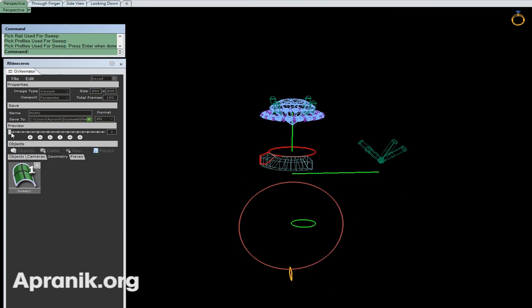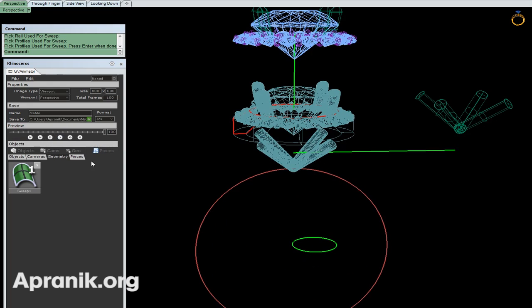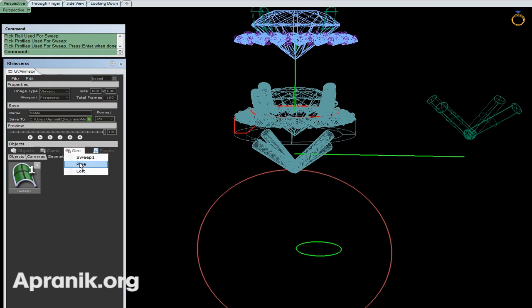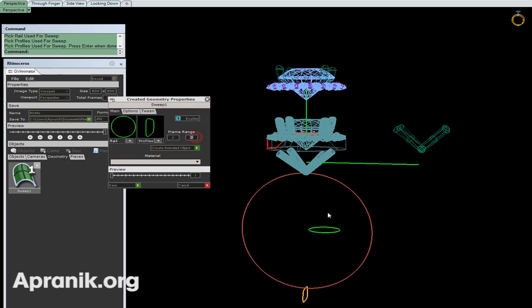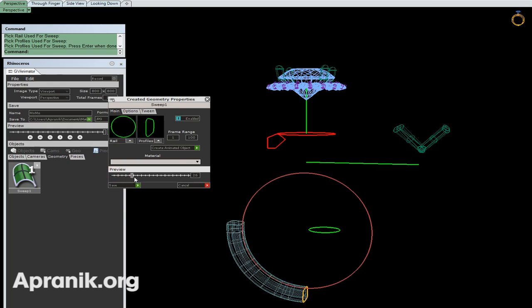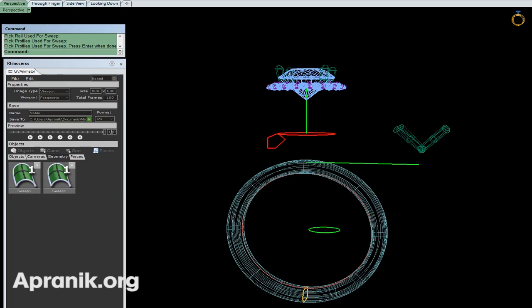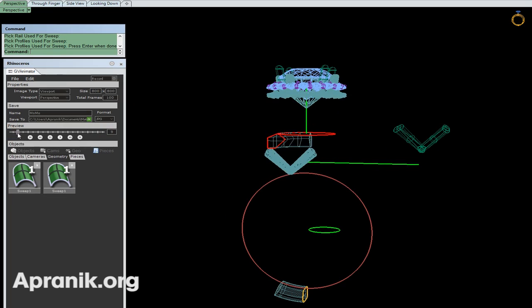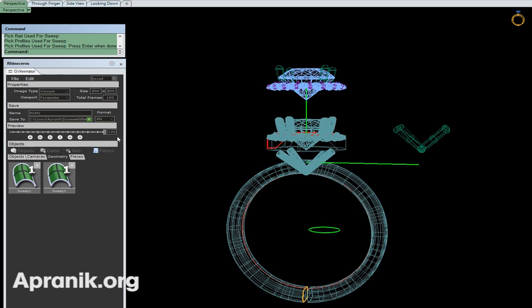Let's see the overall animation. It's moving down, balancing the top part, also with rotation. Let's go to Geo again, Sweep One - select the path and profile, frame 1 to 100, become complete, enable, option Keep It, Main. Let's see - great, very good. Save it. Let's check it again. Amazing.